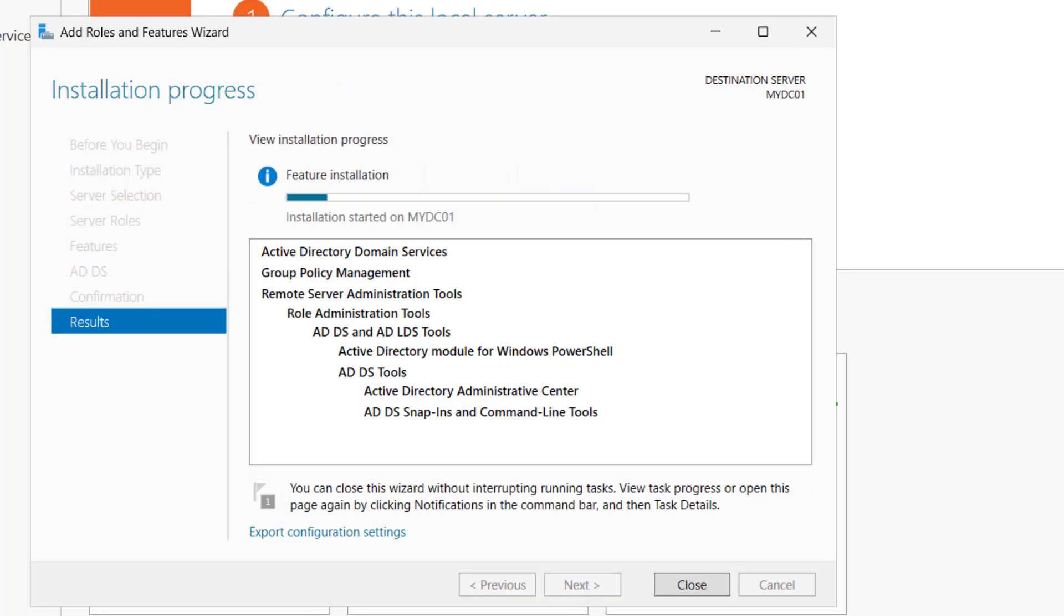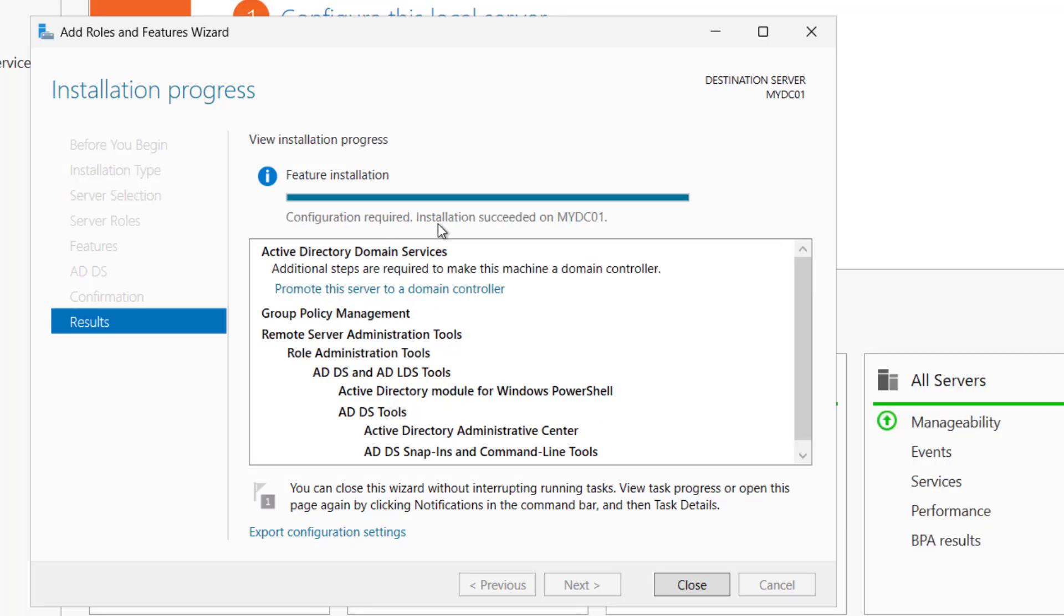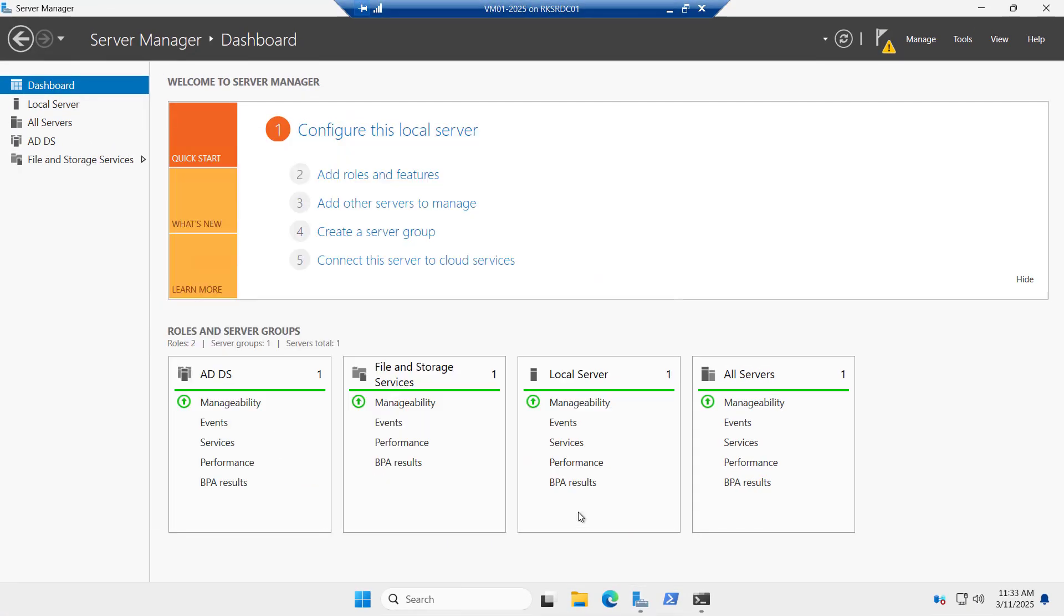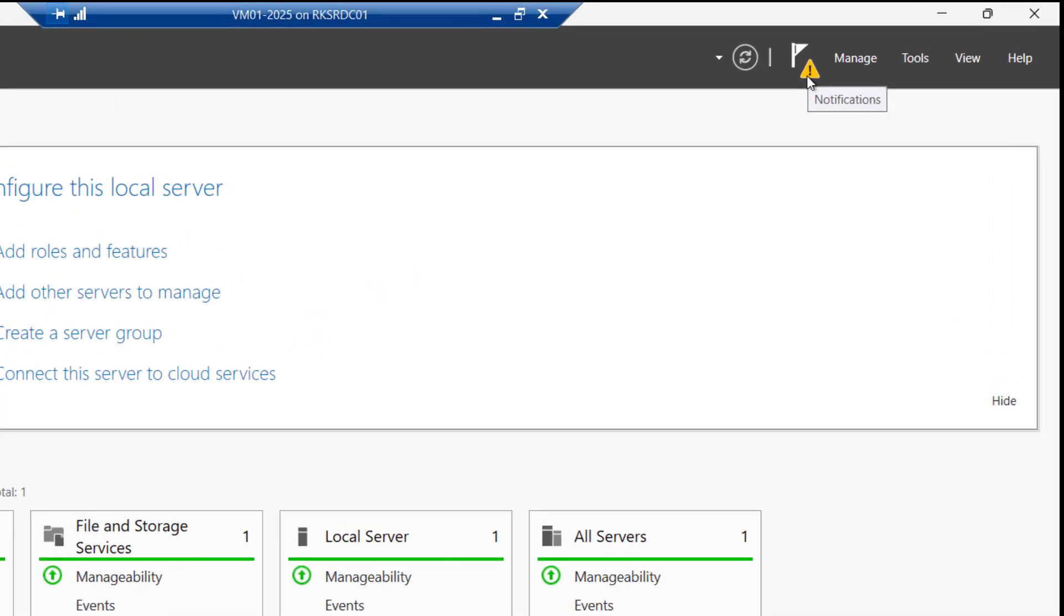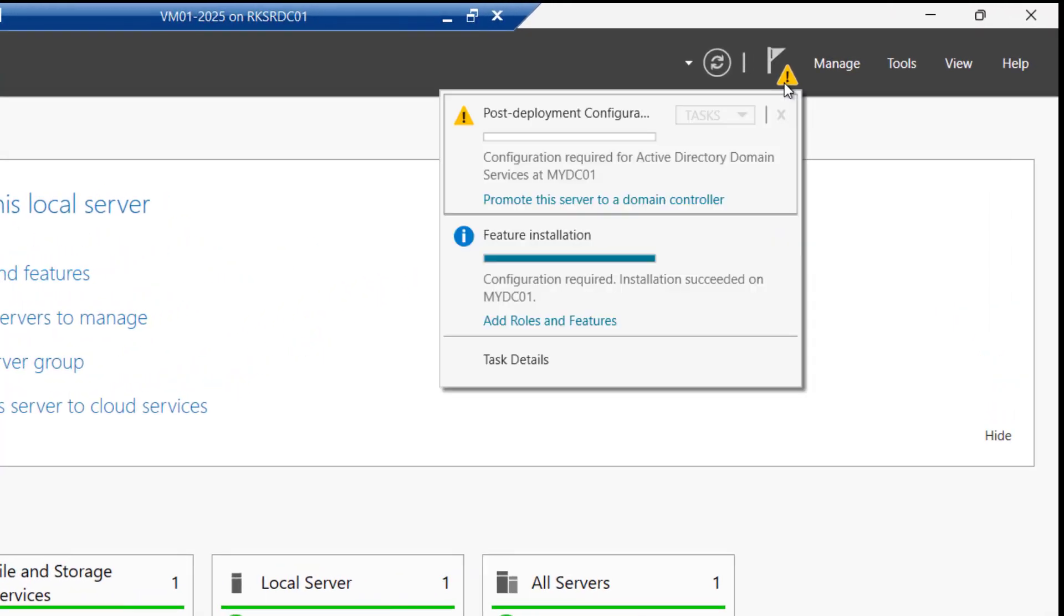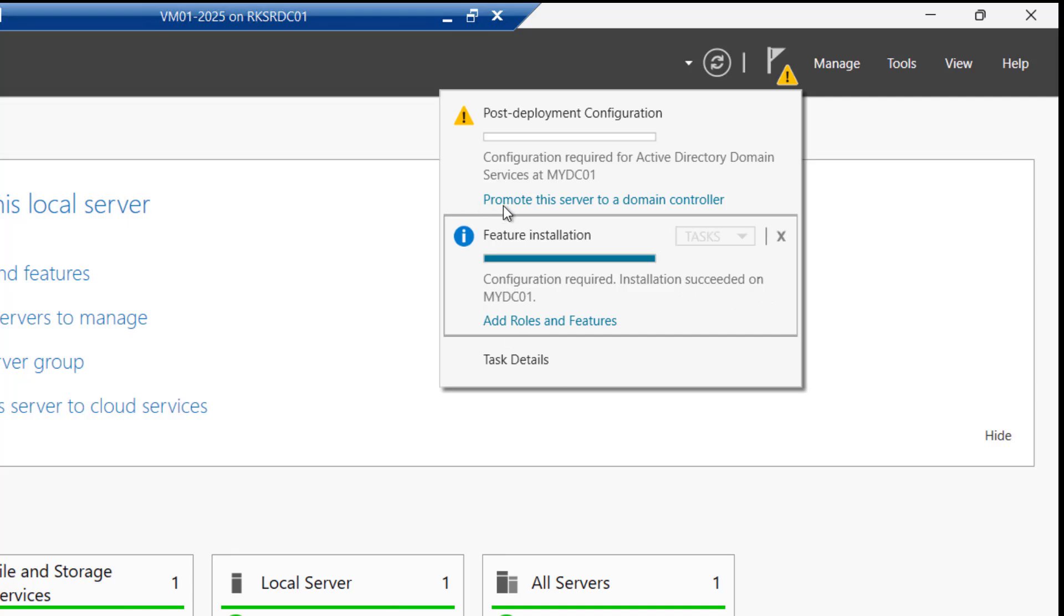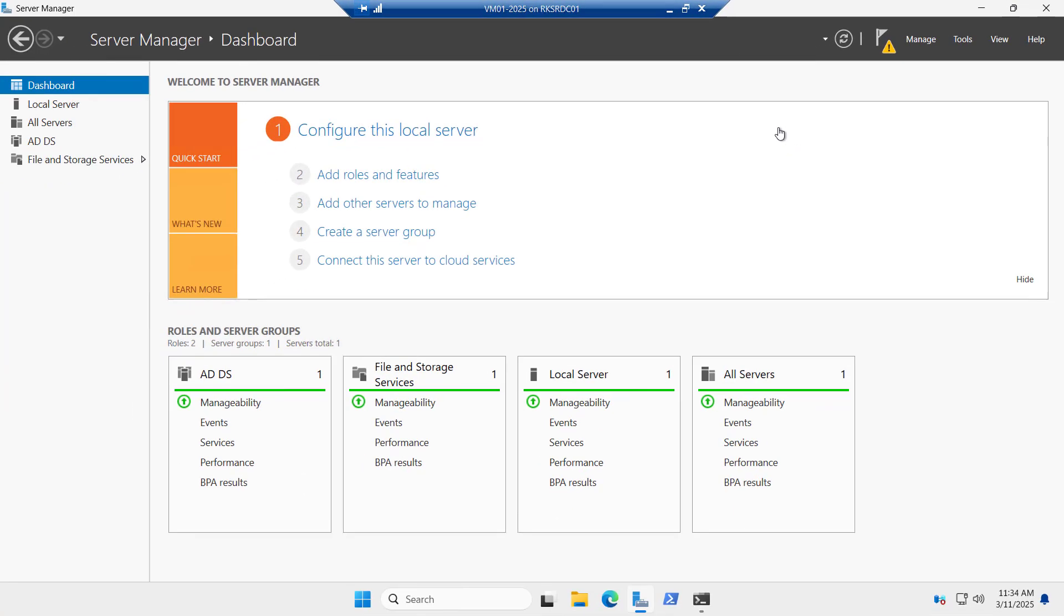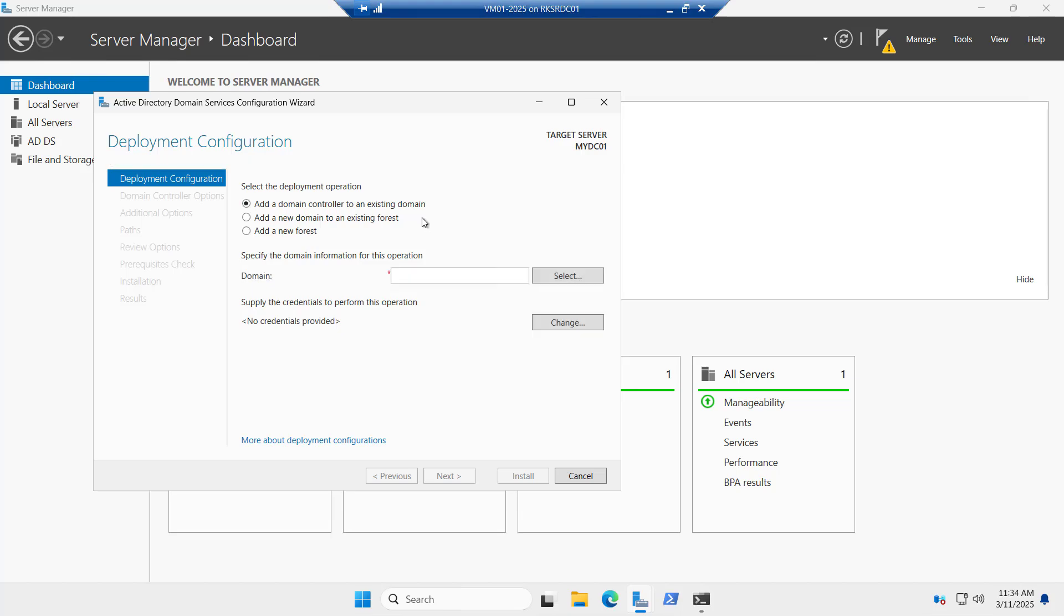Installation has been started and it will take a while. So you can see the installation succeeded on MyDC01 and configuration required. So let me close this and here you see this yellow exclamation mark. And if I click on this, we have two notifications here. One is the installation succeeded and other is promote this server to a domain controller. We have to promote this server to a domain controller. So let's click on this.